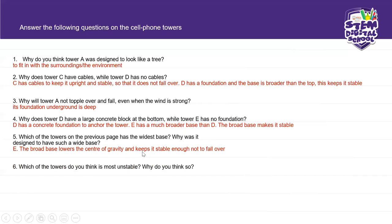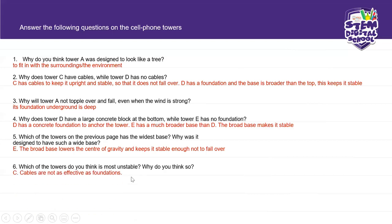We talked about this yesterday, but I'm repeating it today because I want you to try and practice building this for yourself at home, since we can't do it at school because of social distancing. Which of the towers do you think is most unstable? Cables are not as effective as foundations. It is Tower C — because cables are not as effective as foundations. I've brought this back into today's lesson so that when you choose which tower you are going to make, you will be informed by these characteristics of the different towers.